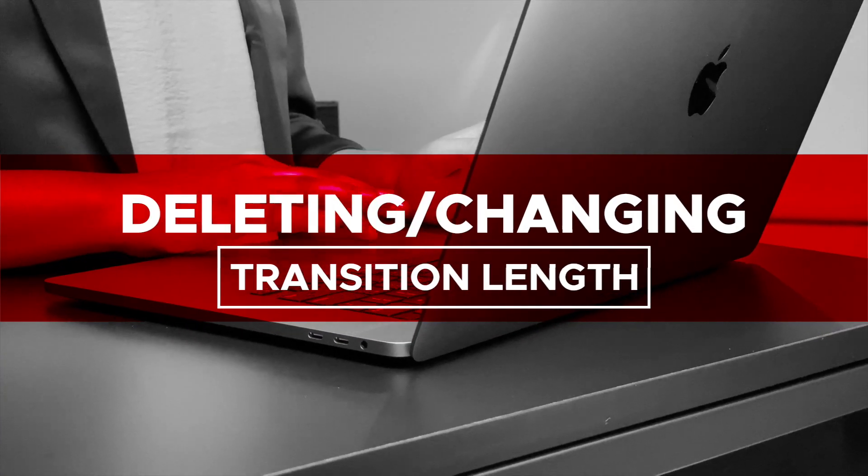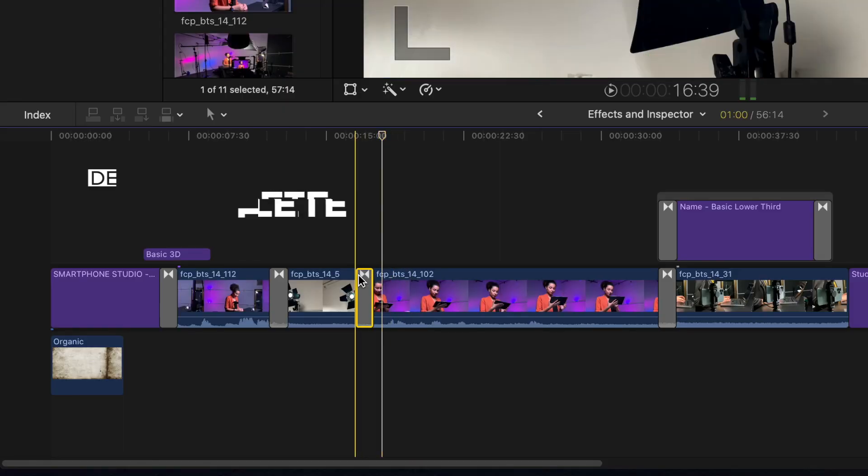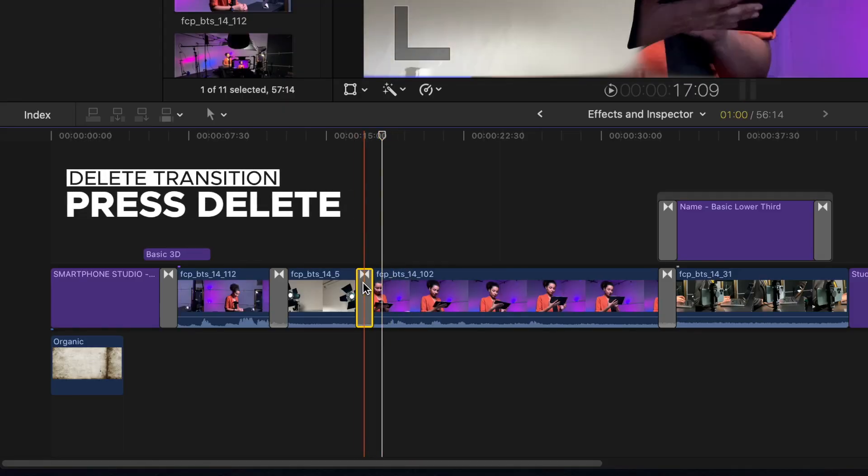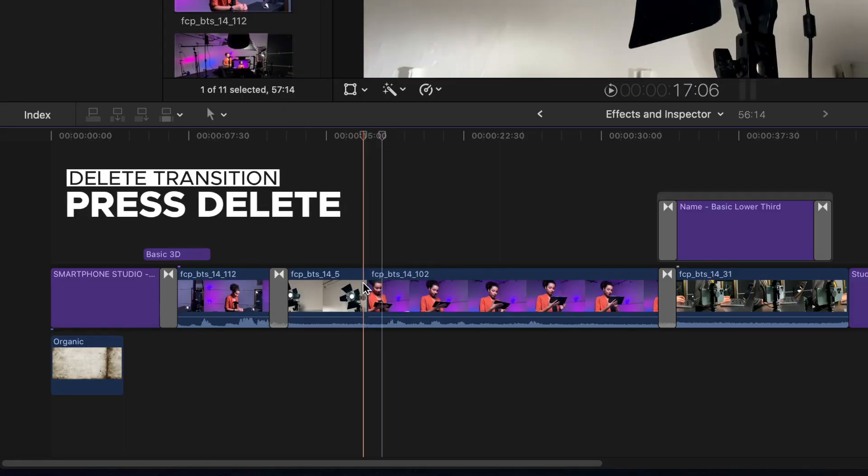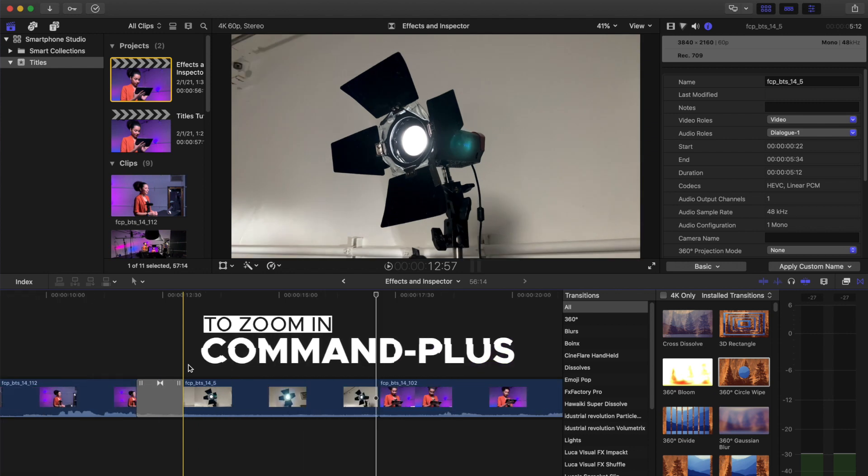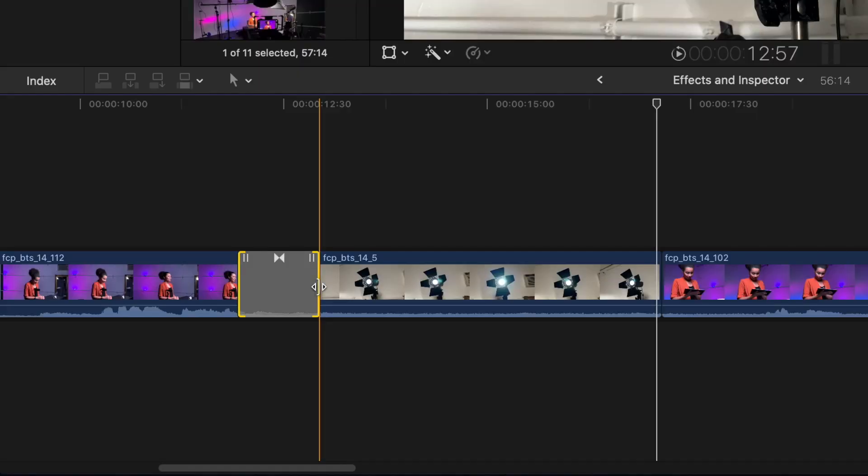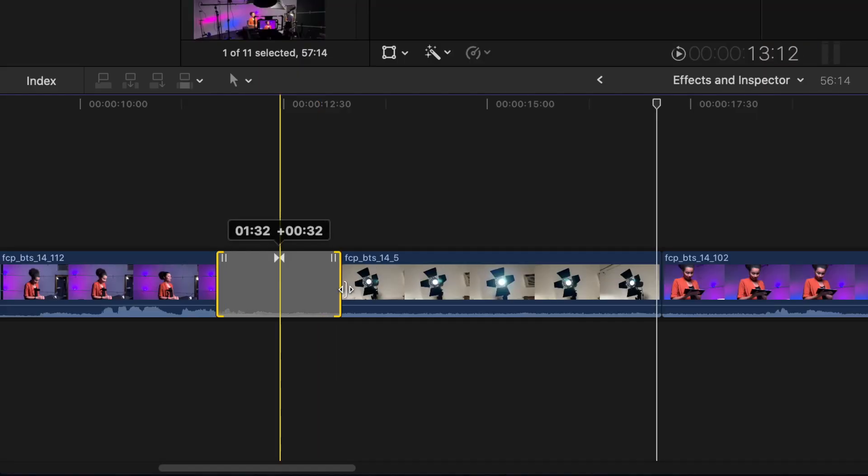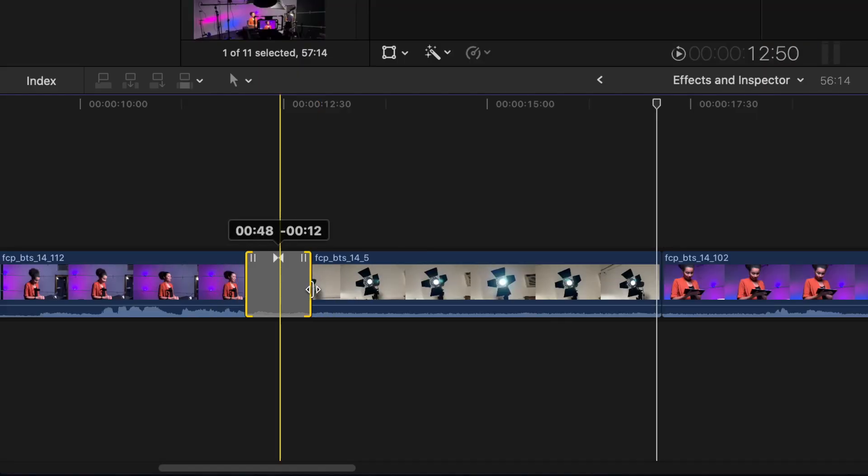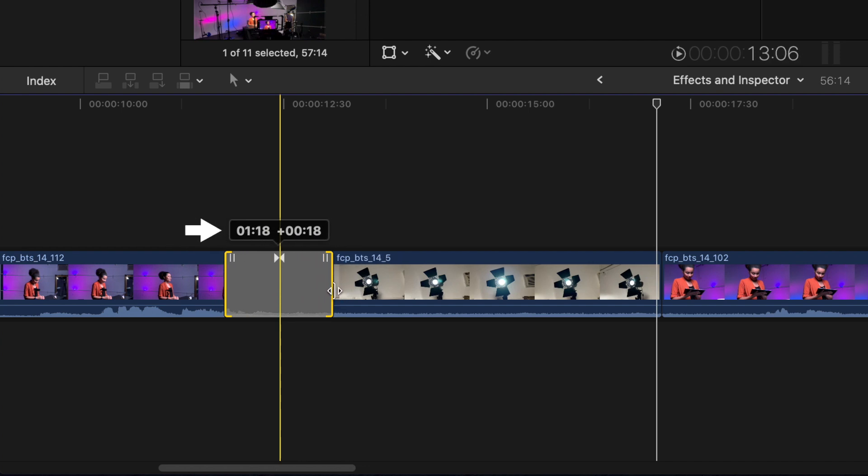Deleting and changing transition length. To delete a transition, select the transition and hit the delete key. To change the transition length, press Command-Plus to zoom in on the transition area. Select any end of the transition and drag it in or out to adjust the length. A box appears above the transition showing the new time.